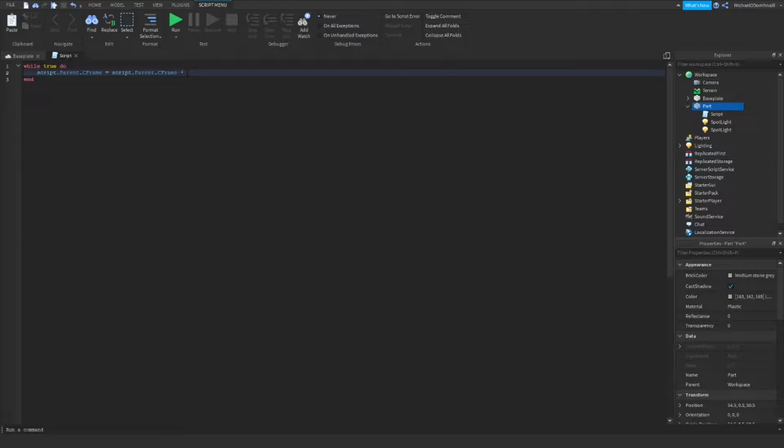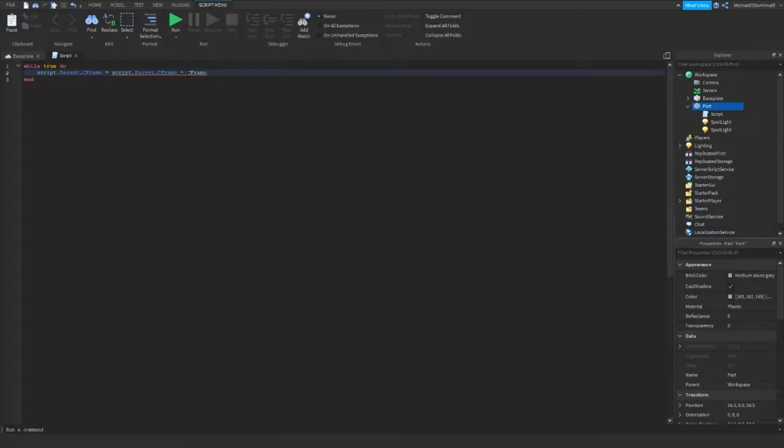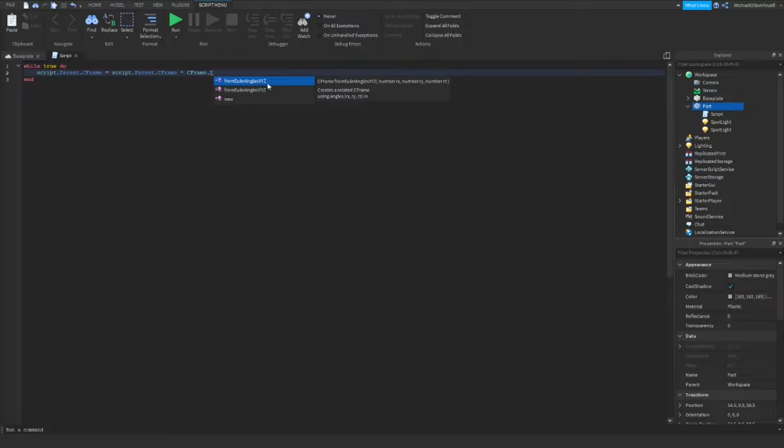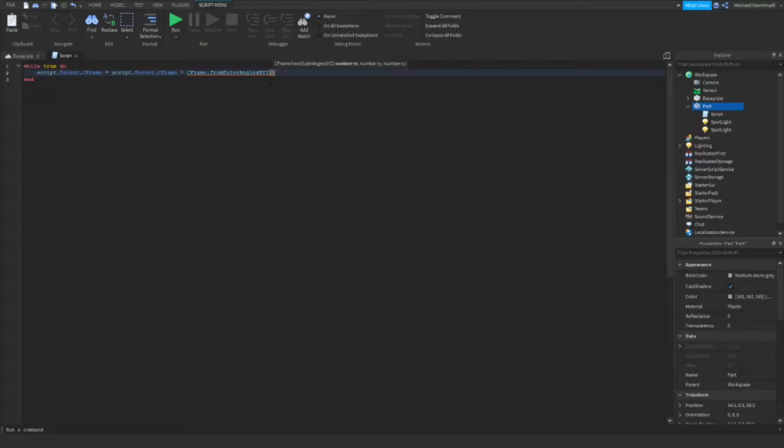Then, we want to write 0.2, then, comma, 0, comma, 0. The 0.2 here is important, as it will define the speed at which our lights turn.